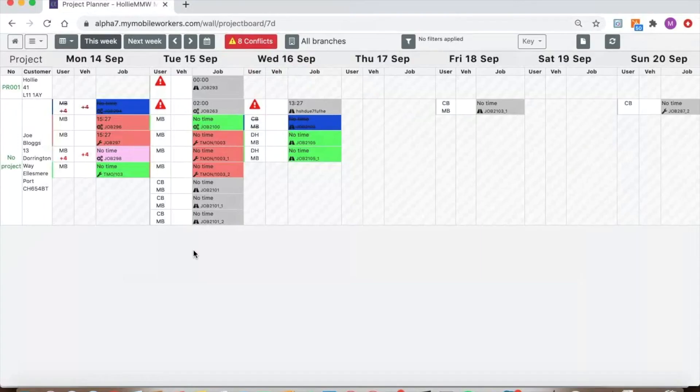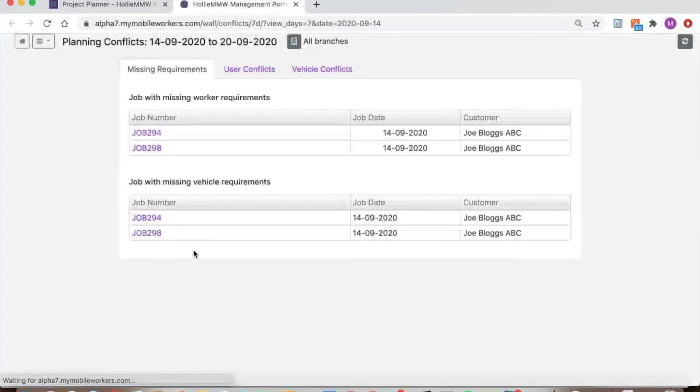As jobs and resource are added to the planner, the planner will clearly flag any conflicts that have arisen, meaning you can rectify issues within seconds.